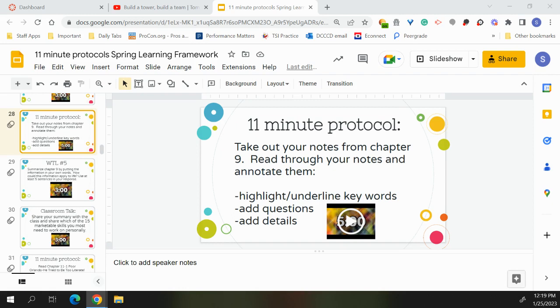And then the second question, one theory. The blank approach suggests that genetically determined innate mechanisms direct our language development. A, B, C, or D. And the correct answer is A, the nativist approach, Noam Chomsky.